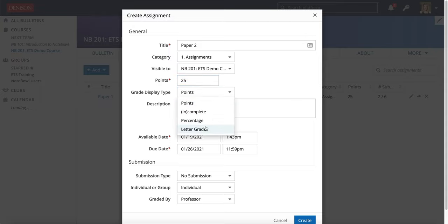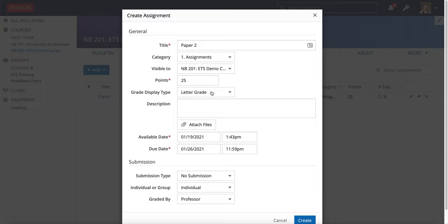If you want more information on category points and grade display, please see the videos that I made on the Grades tab in NOPLE.